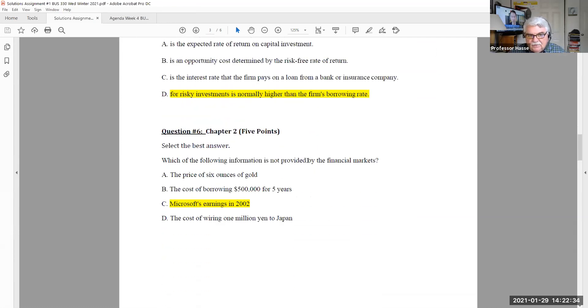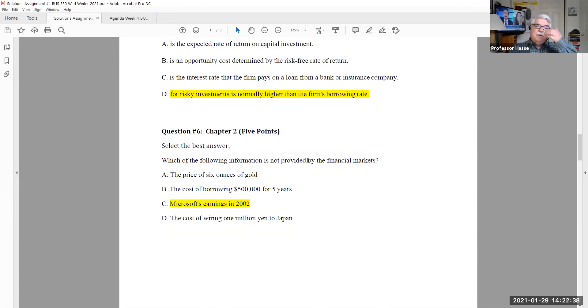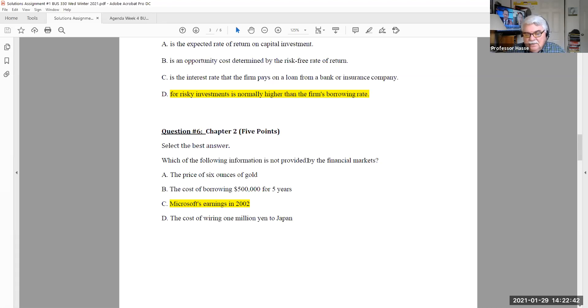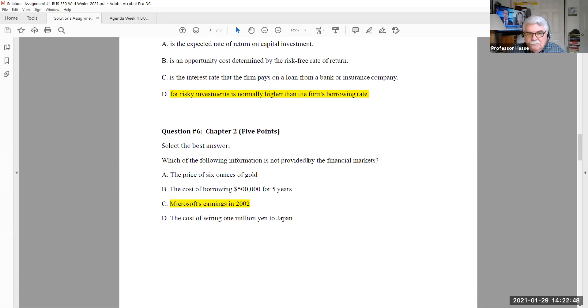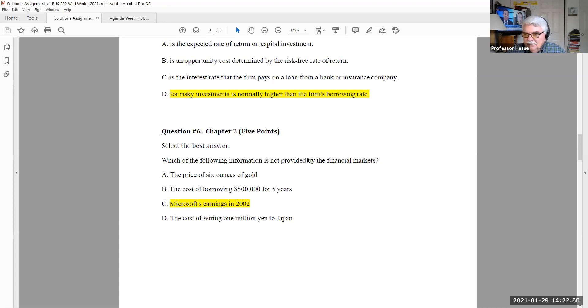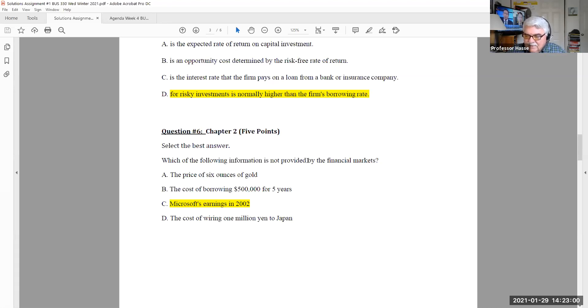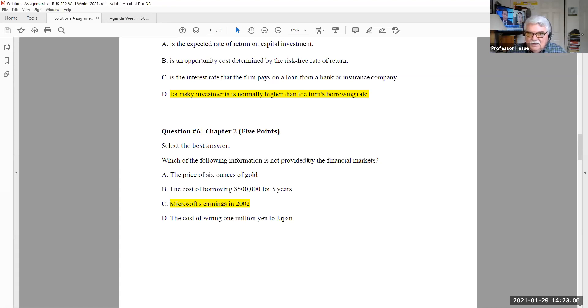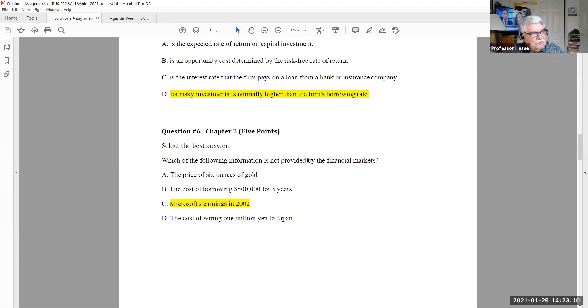Question number six, select the best answer. Which of the following is information that is not provided by the financial markets? The financial markets being banks, the stock markets, commodity indexes. Microsoft earnings in 2002, could be 2020, 2021. Microsoft provides that information to the financial markets, but the financial markets do not give the information for Microsoft earnings.